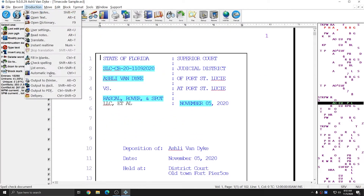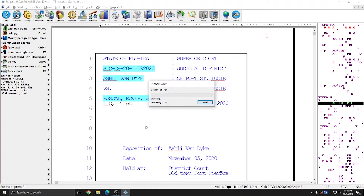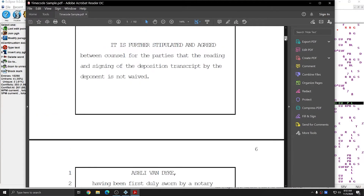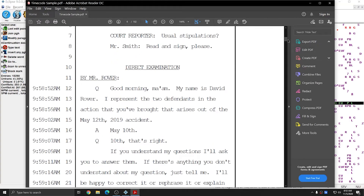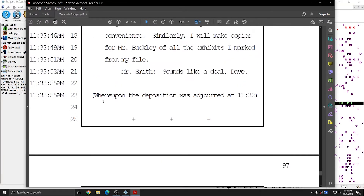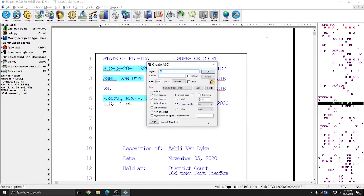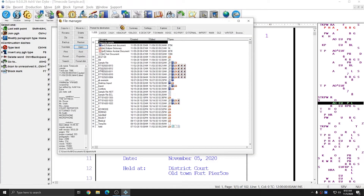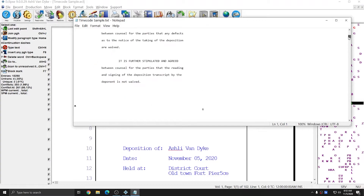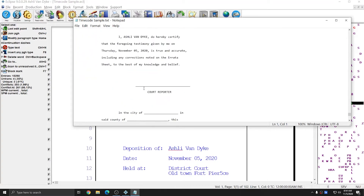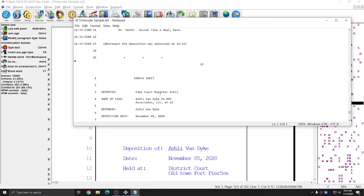If I go to Production, Output to PDF and make a PDF — since time codes is always checked by default — I can see in my document that my time codes correctly begin at my first byline, and if I scroll down to the end of the document, my time codes correctly end at the last on-record statement. Making a new ASCII by going to Production, Output to ASCII and ensuring Allow Time Codes is checked, my time codes again begin at my first byline but I no longer have time codes for my certificate pages and errata pages at the end.